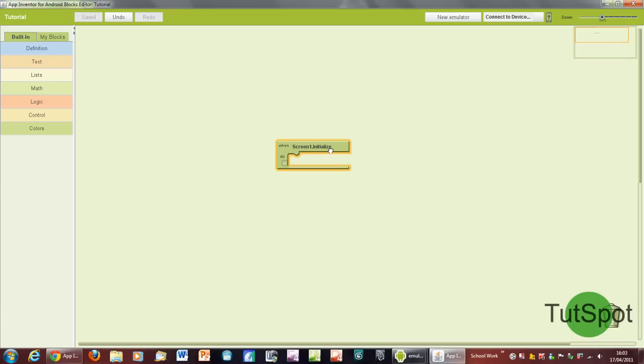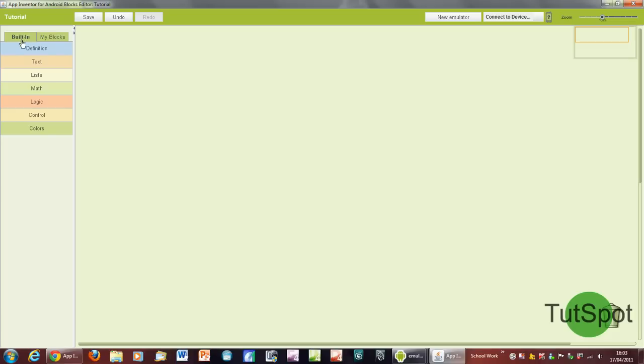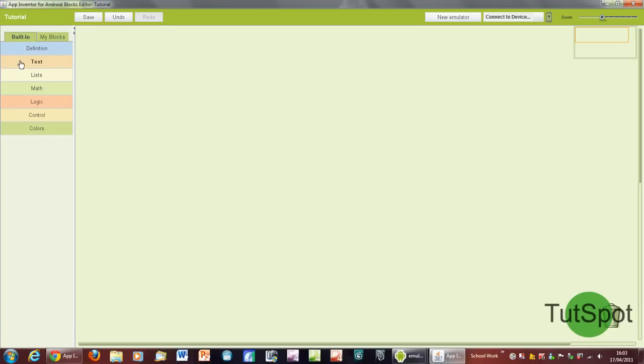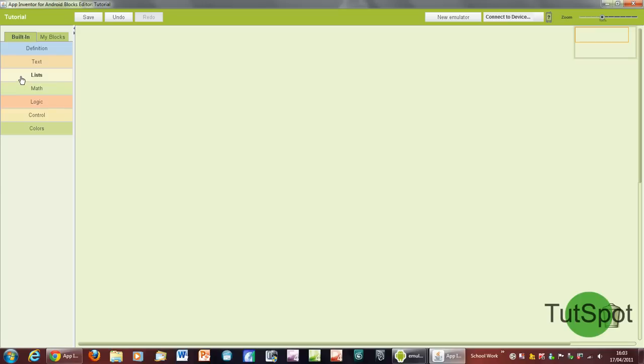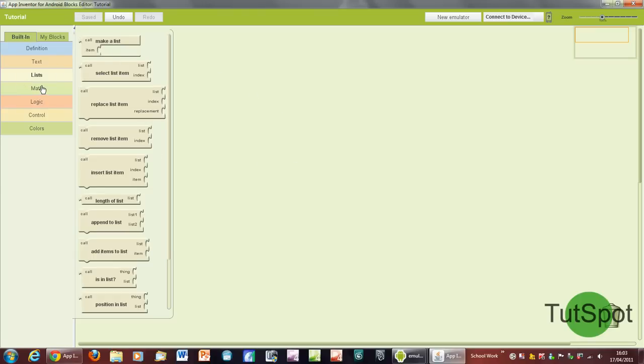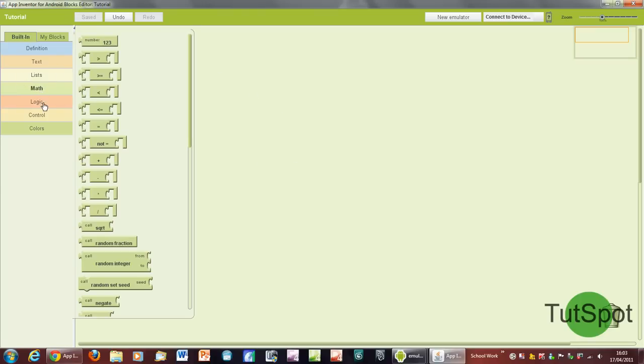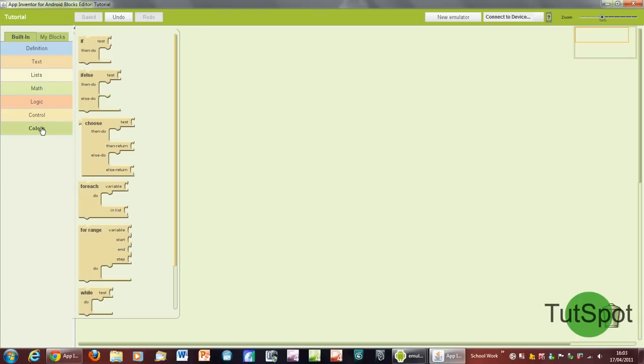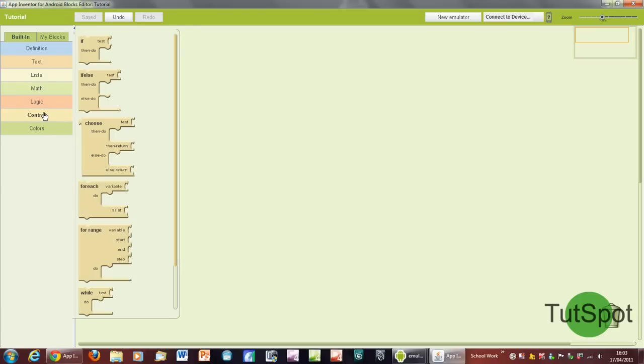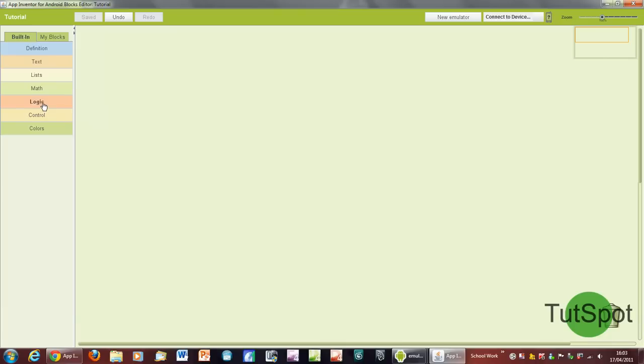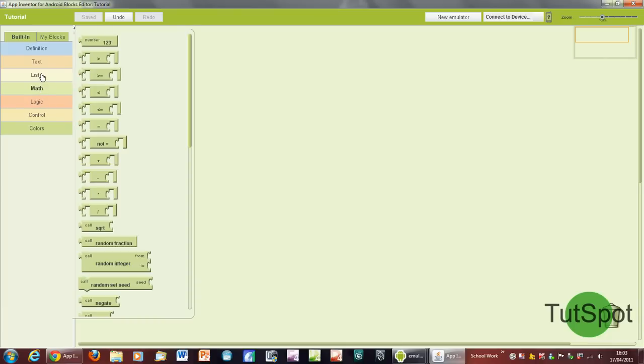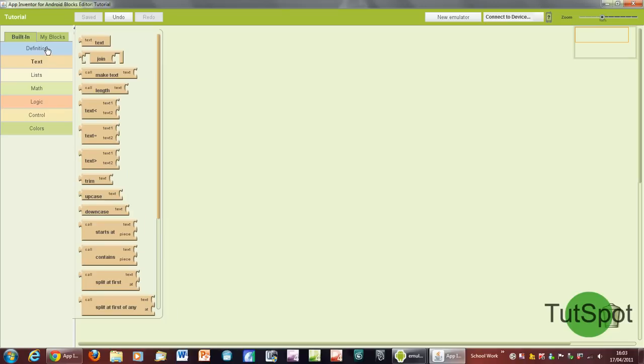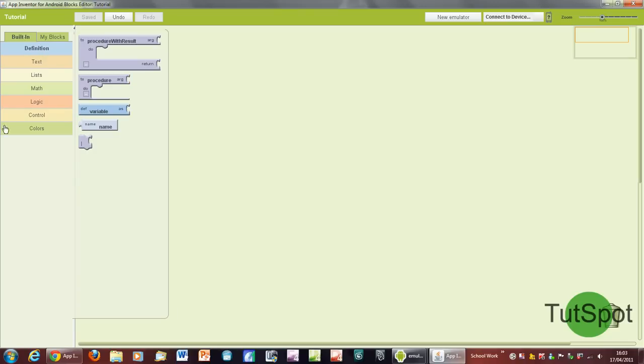Right now you've got built in here on the side, and this is basically lots of different things that will enable you to construct commands. All these things will basically let you create a series of commands that will perform pretty much anything you want, although you've got to bear in mind that you can only make basic apps really in App Inventor.